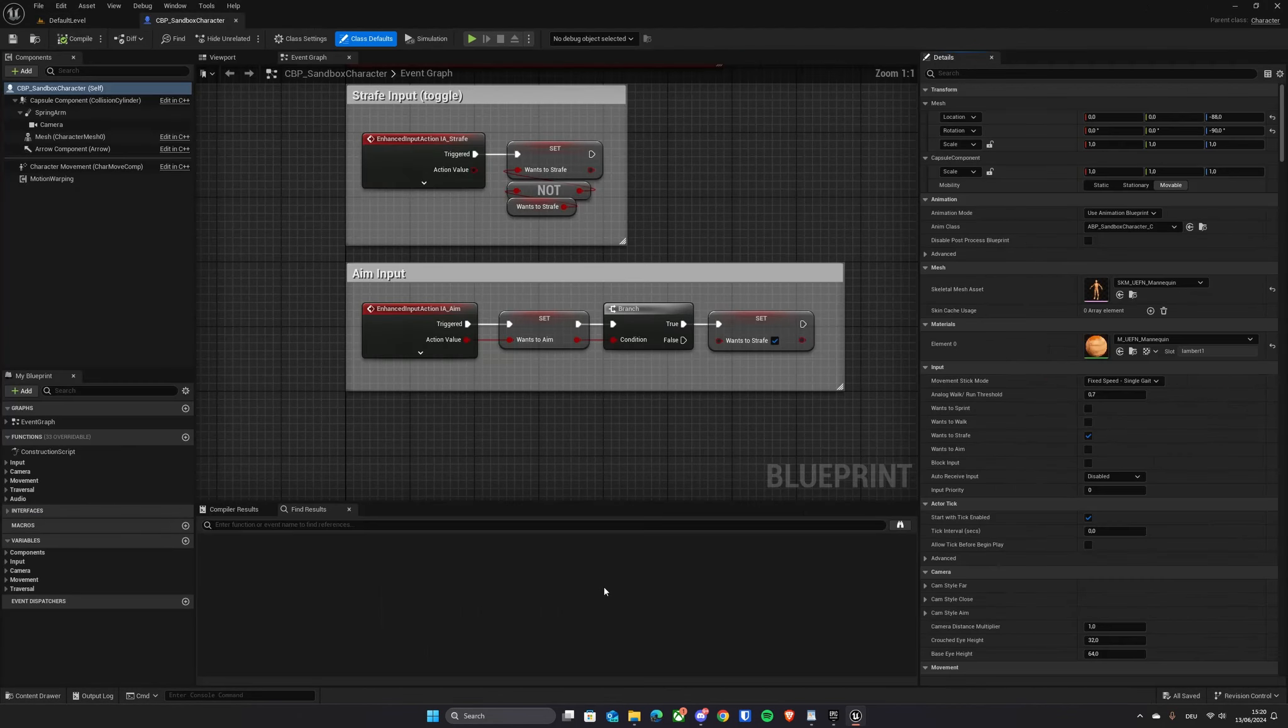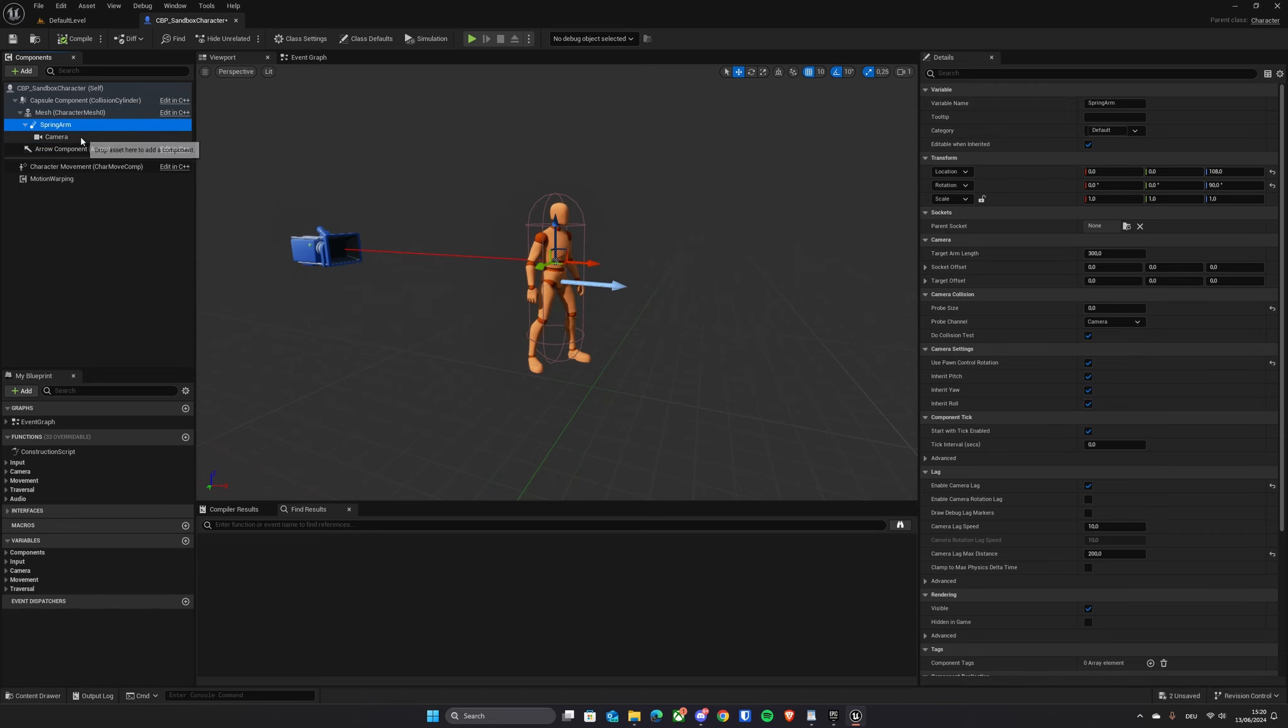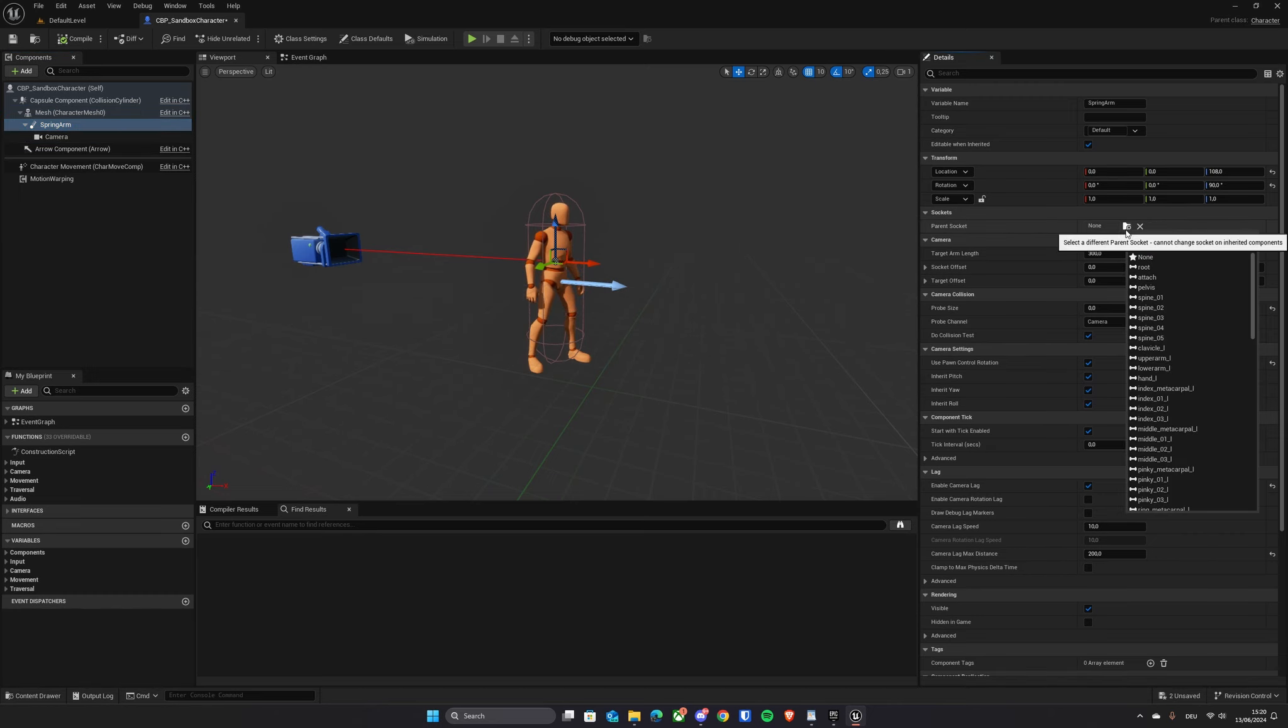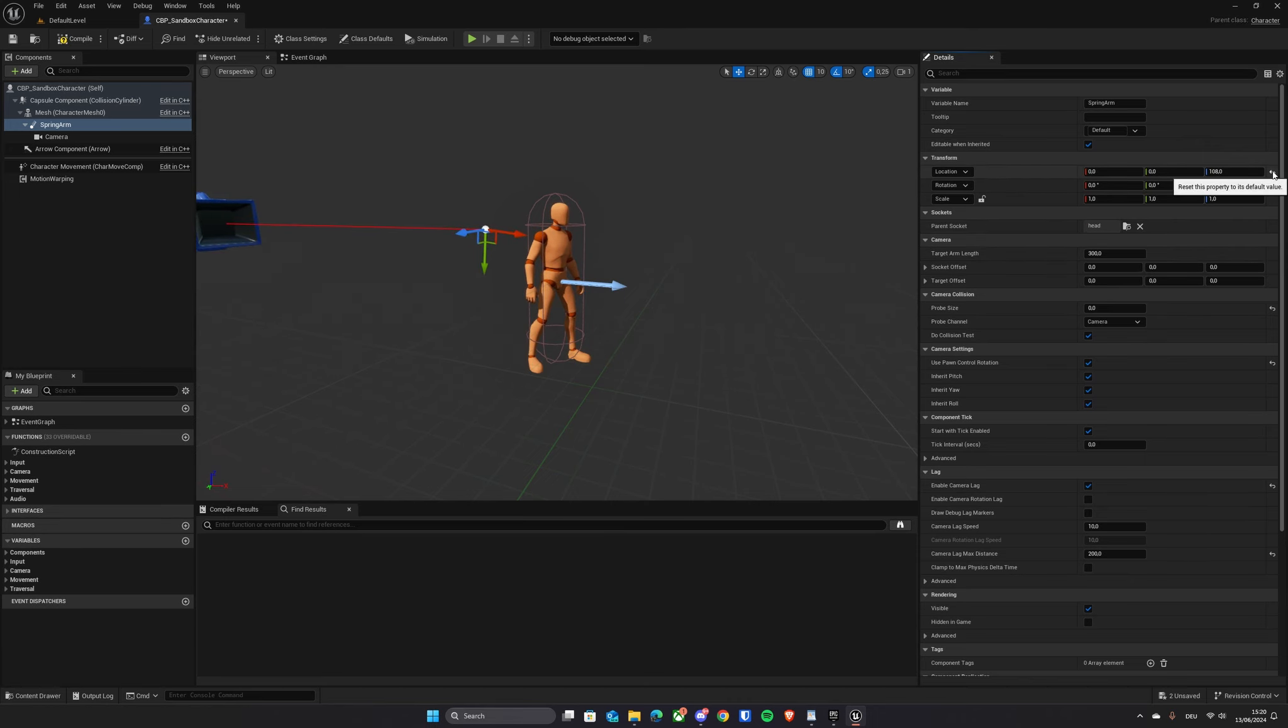Let's open the sandbox character. In here, we need to retarget the spring arm to the character mesh component. Make sure it's parented to the character's head bone and reset its location.